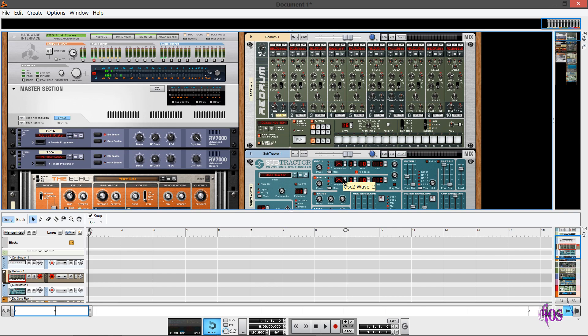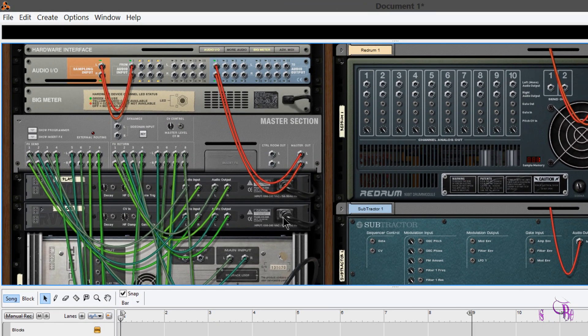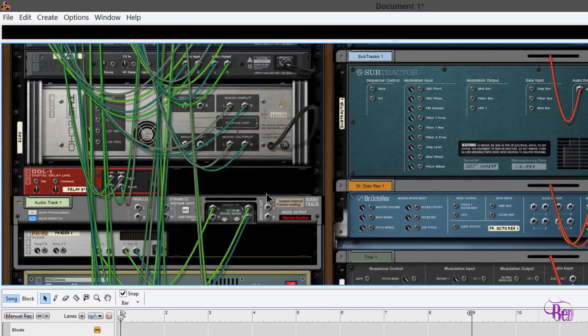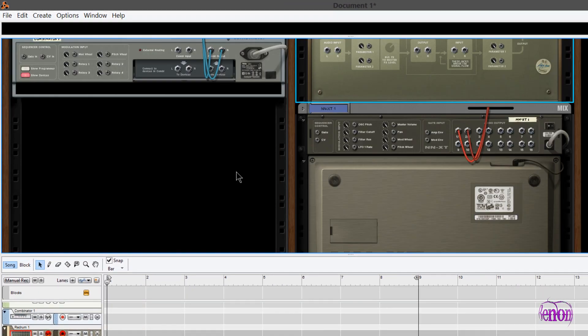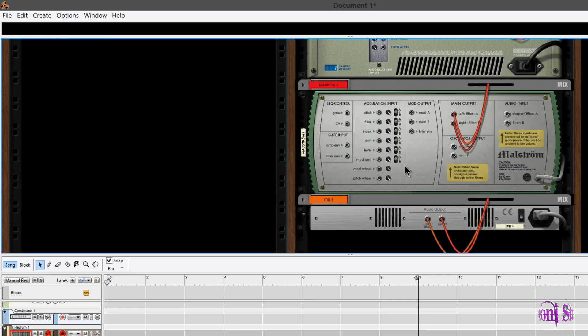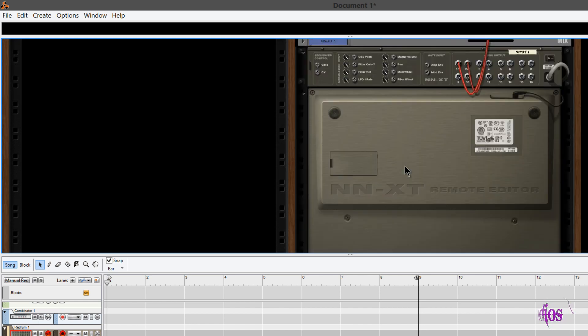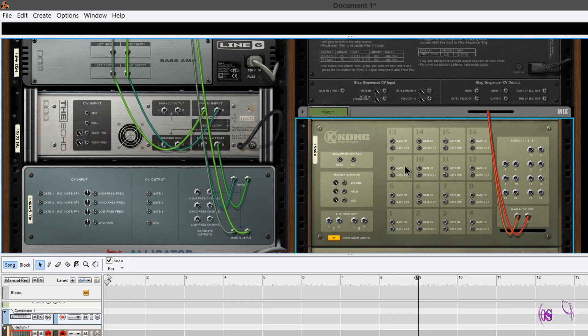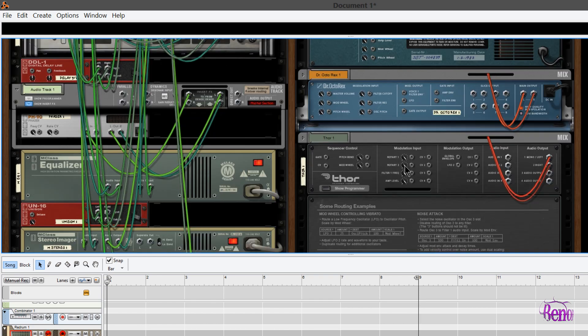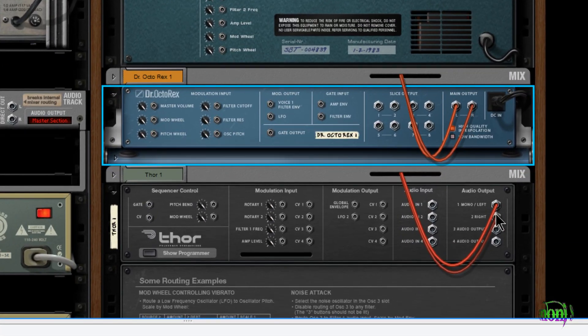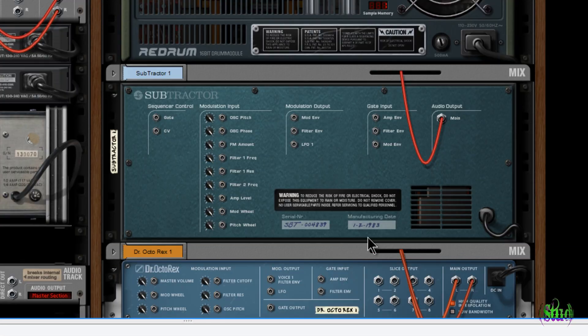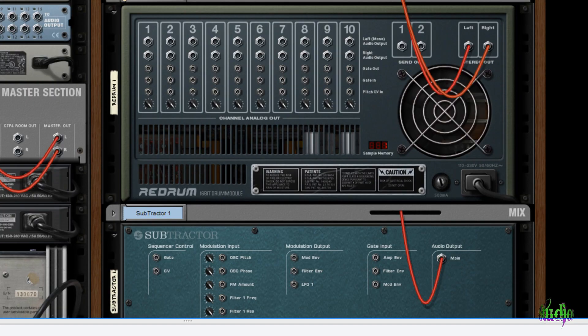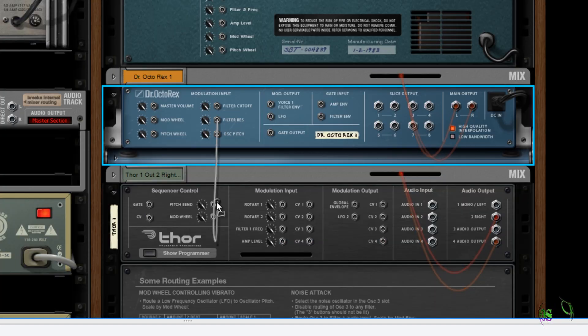So the possibilities with Reason are endless, and I didn't even get to mention, we press the Tab key and we get to the back of the mixer. Look at all the routing possibilities we have. It may look complicated but it's not, and a lot of times you won't have to route things yourself, you can have things auto-routed. But if you really want to dig in and tweak things yourself, you can do that with Reason. So we can grab cables and hook them up to different inputs and outputs and effect inserts, all kinds of great stuff using Reason.